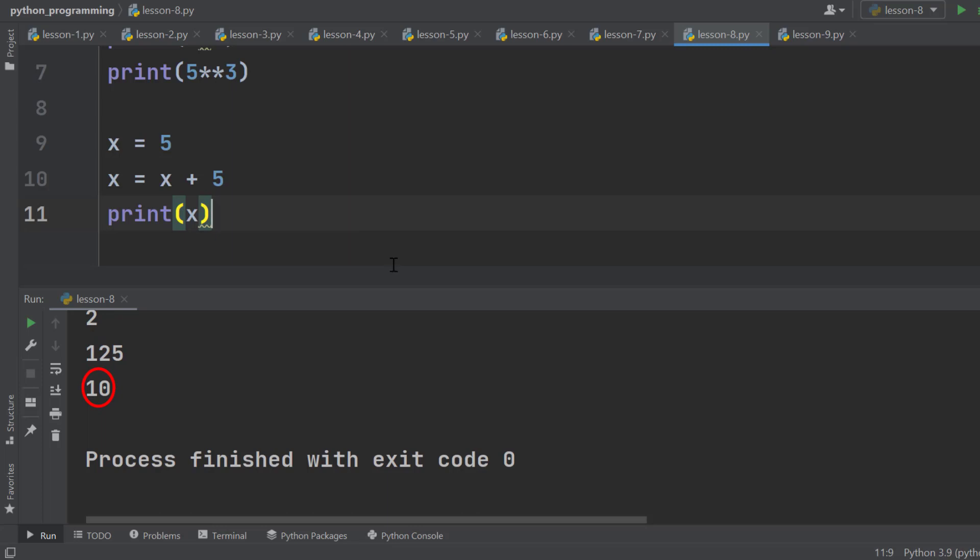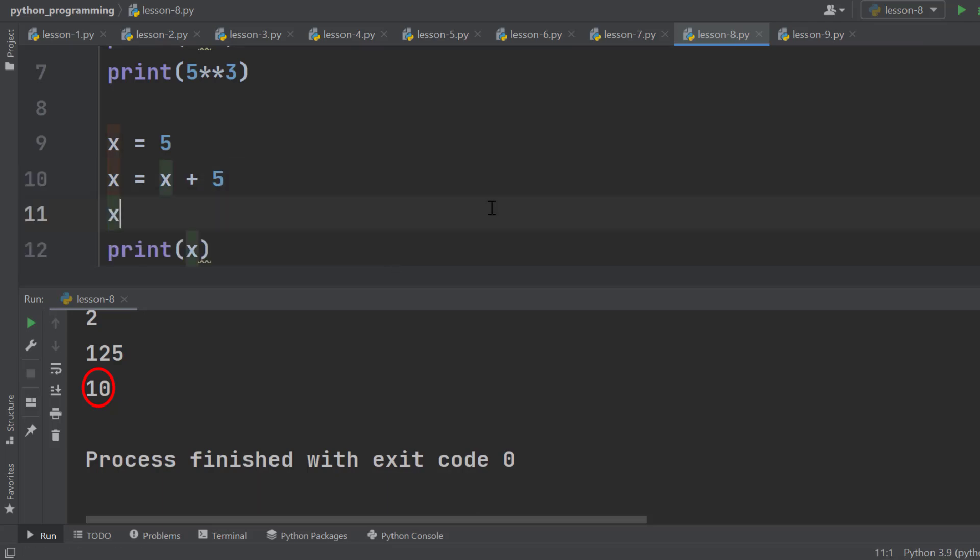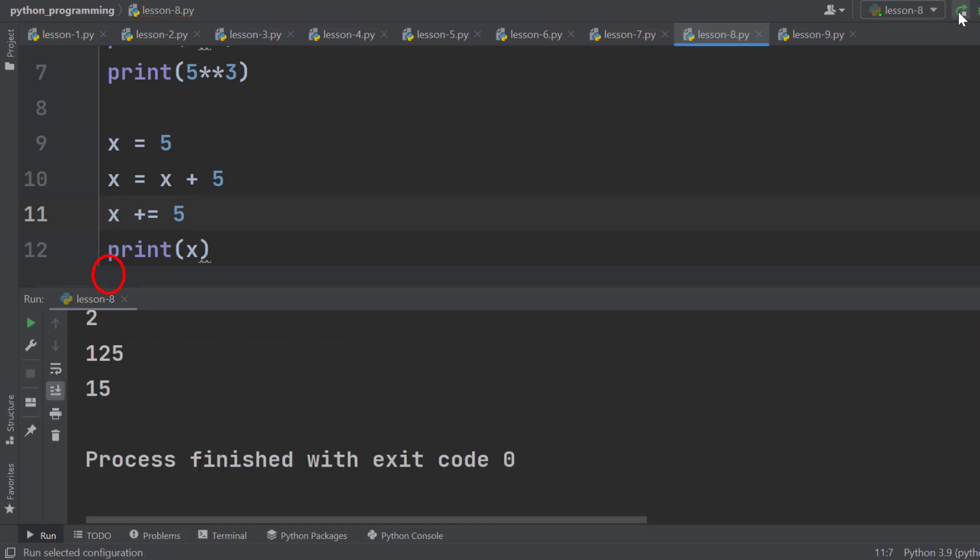Now we can do the same thing using an augmented operator. It is shorter than this expression. We write it as X plus equals 5. After this operation, 5 is added with the existing value. We should get 15 here. Let's print it, and we have 15.